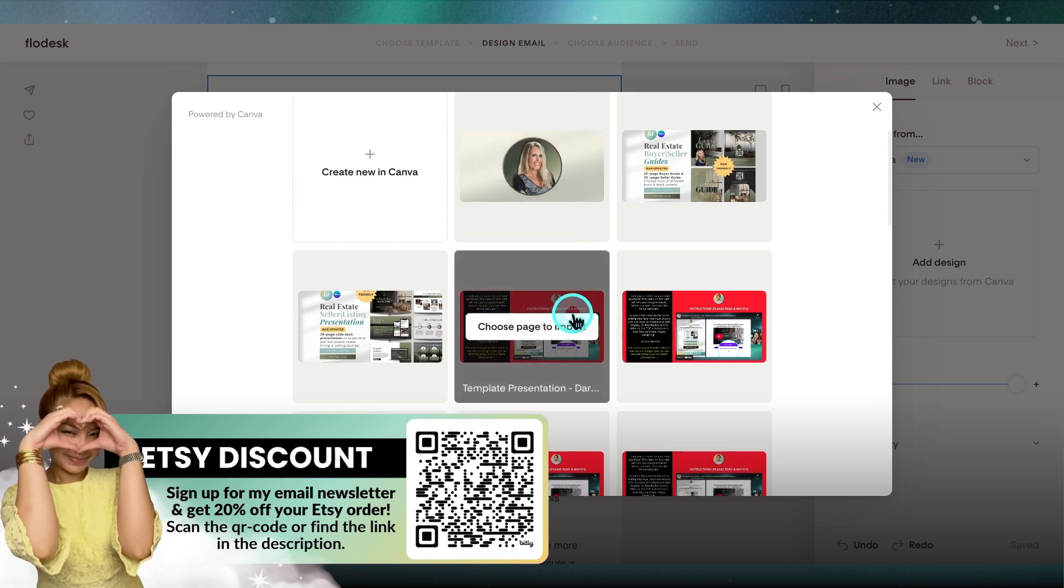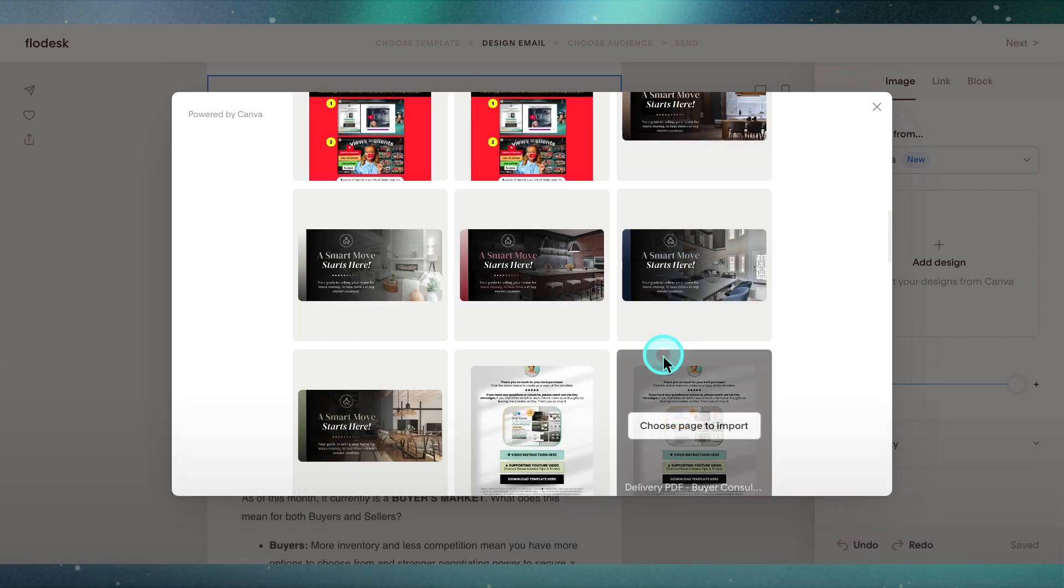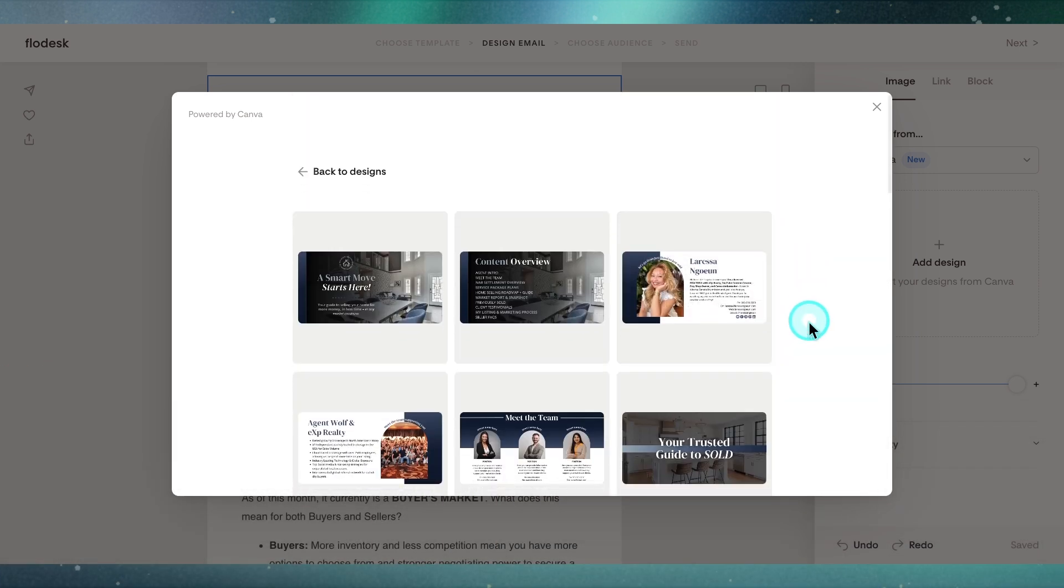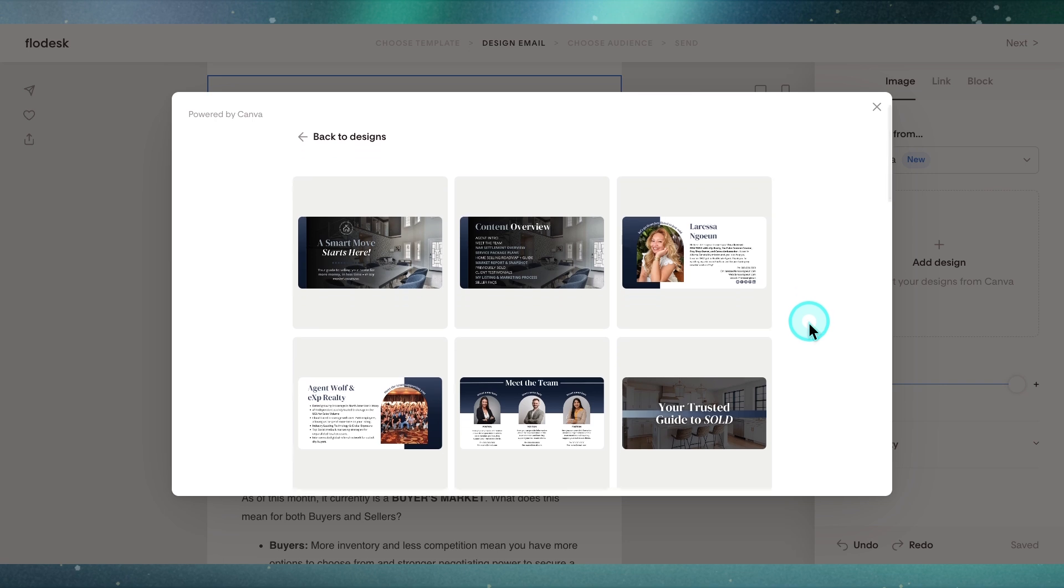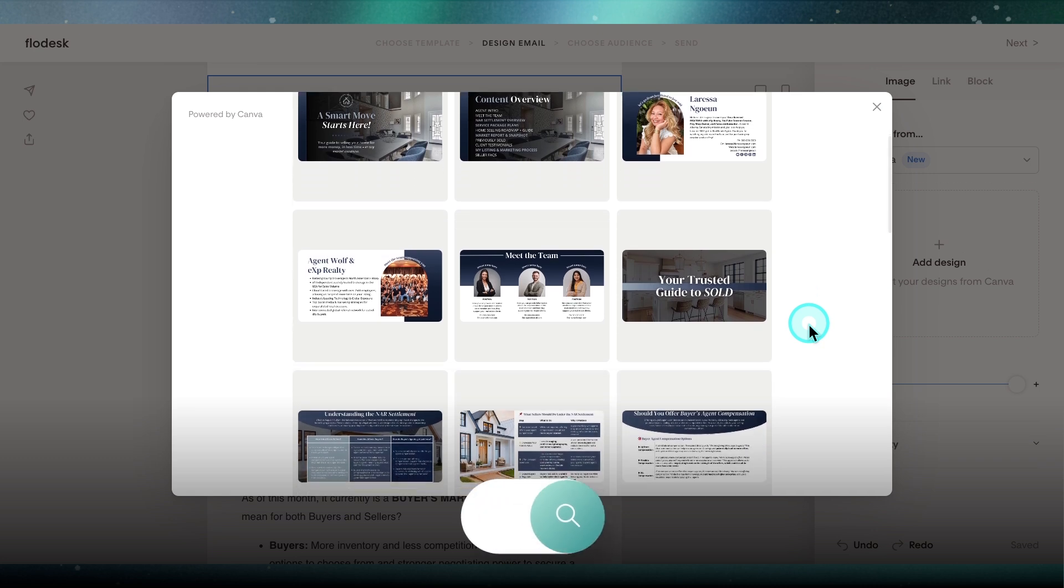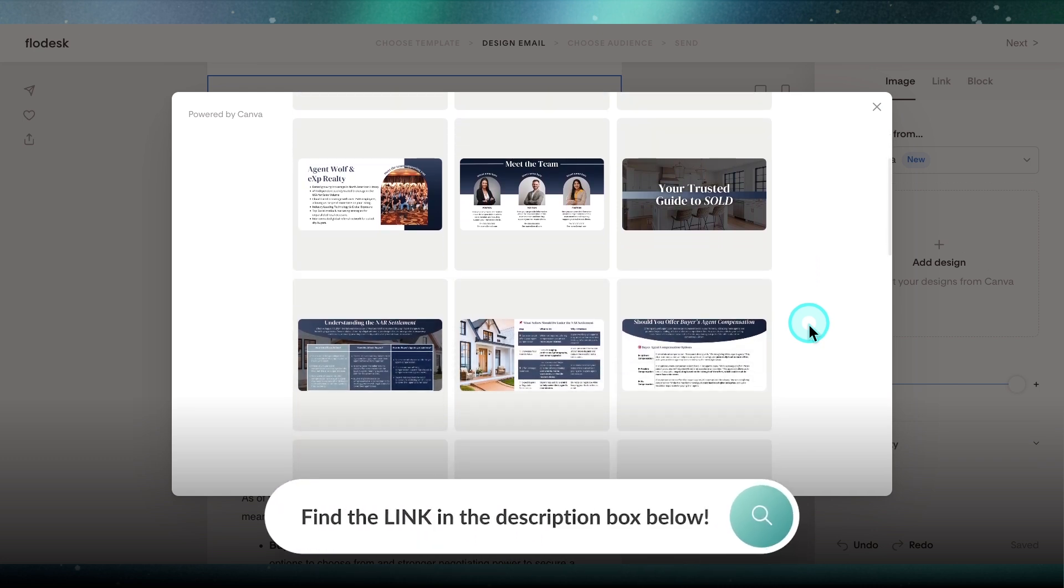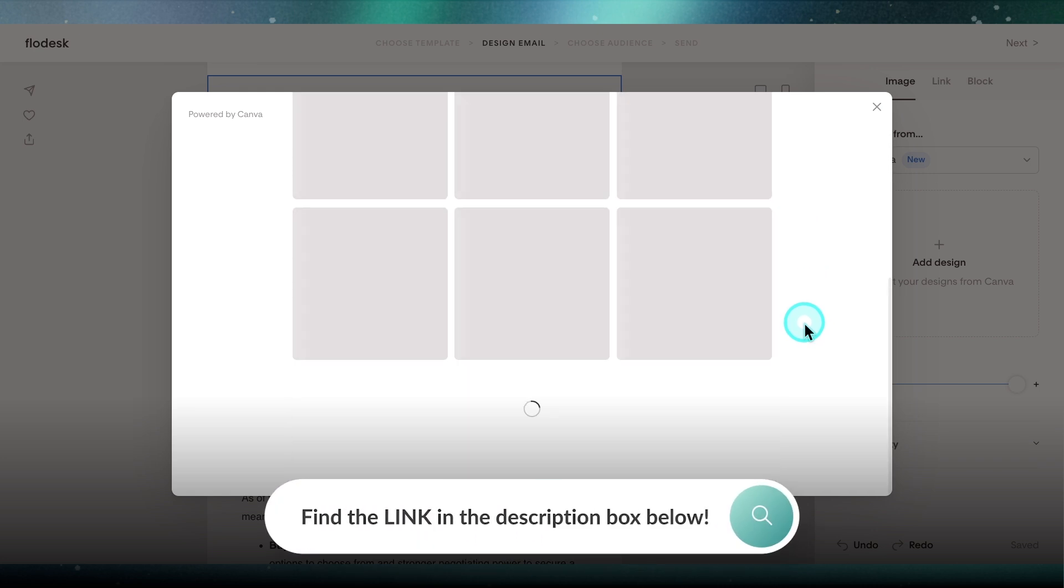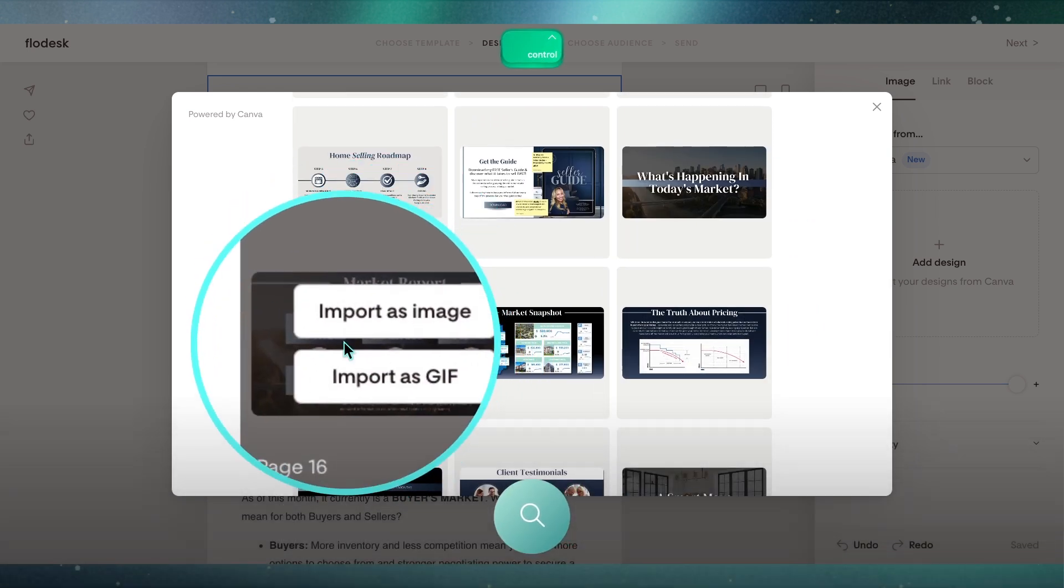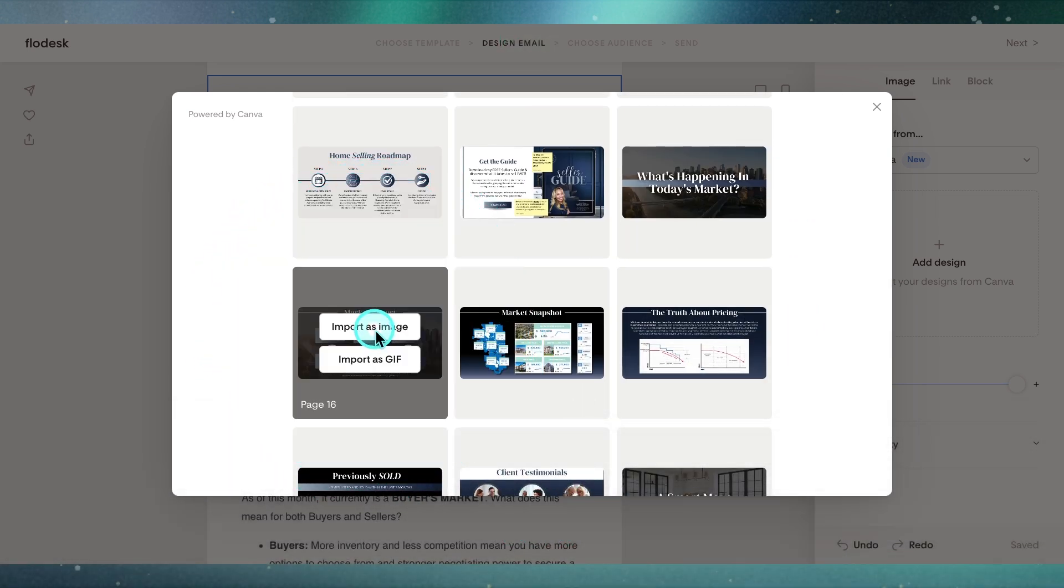It's down here, so I'm going to open up this design here. As you see, this is also a seller's presentation I sell on Etsy, so you best believe find the link below in the pin comments. From here, I want to import one of these pages, which is going to be my market report page as you see here. I'm going to import it as an image.